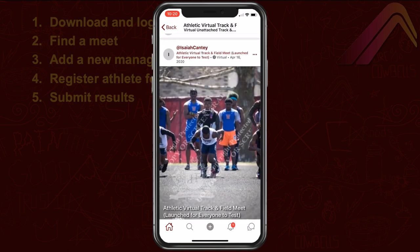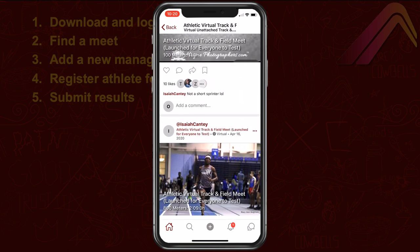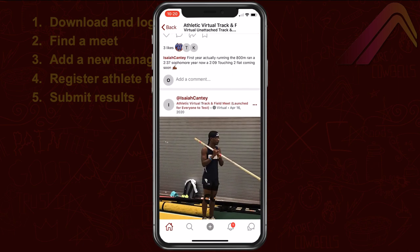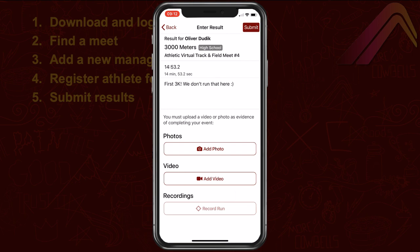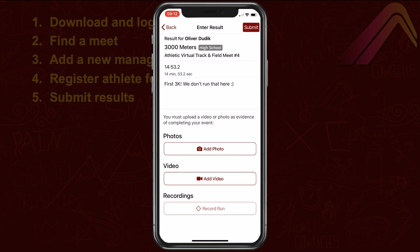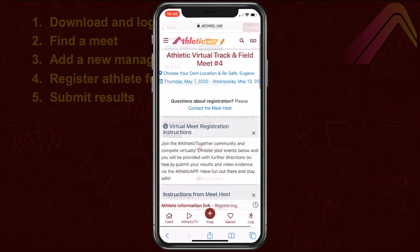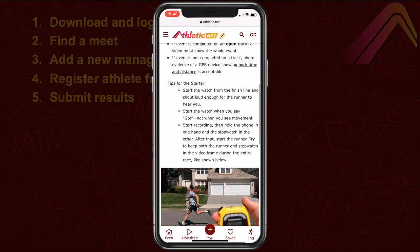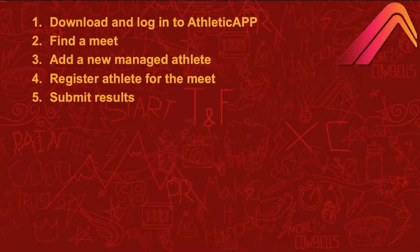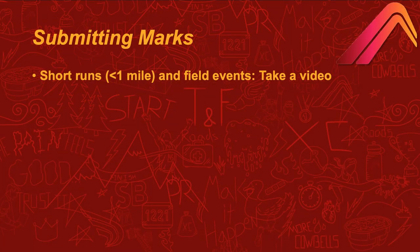Results are updated in real time as submissions come in, and are only finalized once the submission window closes. Submitting a result requires that you submit some sort of evidence for the mark. Depending on the event, that might be a video of the attempt, a photo of a GPS recorded run, or a combination of these. While virtual meet organizers may have their own requirements for acceptable evidence, here are some general recommendations.